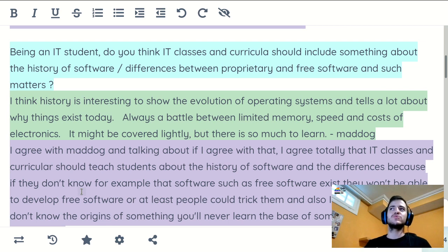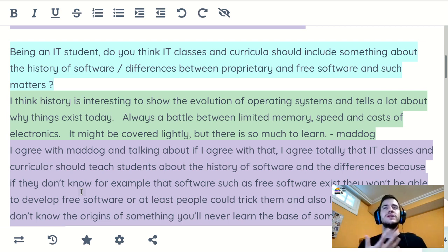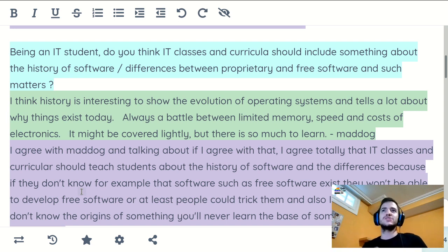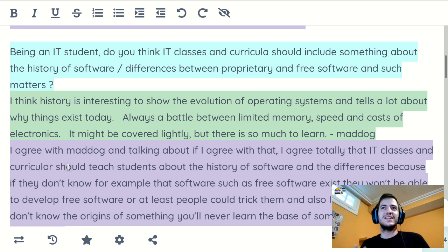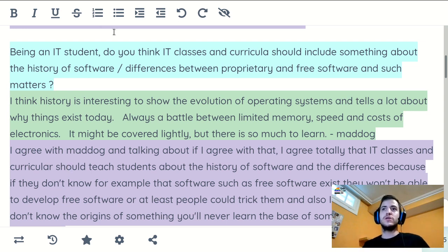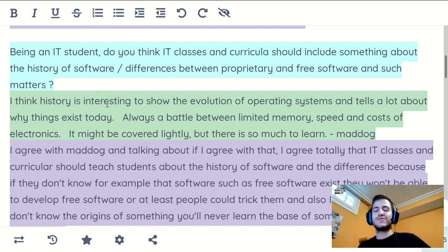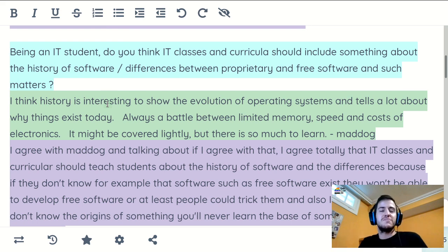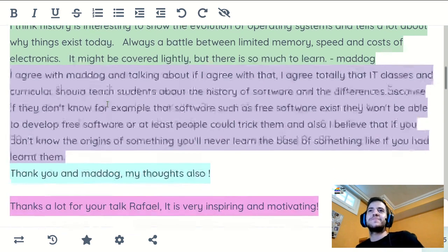You learn how to develop for that thing and you also know how to use it in a better way. It's like the story of how everything began, so I think it's really something that should be taught at schools and colleges — just to make users know that there's more than just Microsoft Windows. They don't know the alternatives exist.